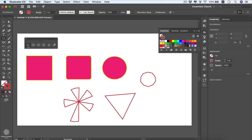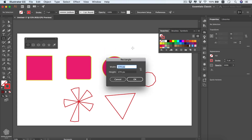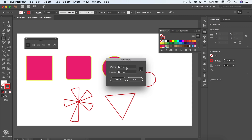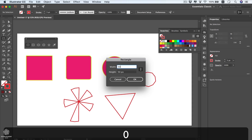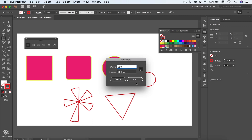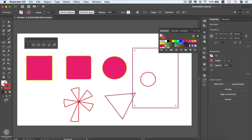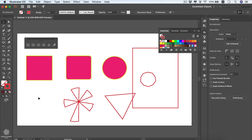Another way to draw a shape: select the rectangle tool and click once anywhere to open an option box where you can enter exact dimensions. You can type 500 pixels, use the link icon to lock width and height together for a perfect square, or unlink and set different values like 500 wide by 700 tall for a rectangle.